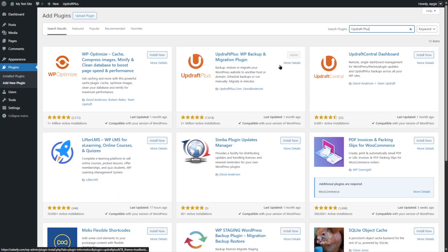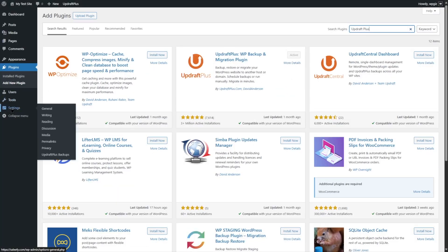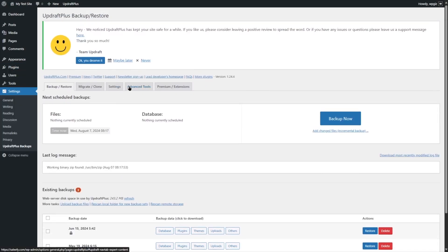You will find UpdraftPlus in the Settings menu. If you hover your mouse over Settings, you can see UpdraftPlus Backups is there. Let's go ahead and click on it. Here is UpdraftPlus — you can see the Backup Now button at the top.